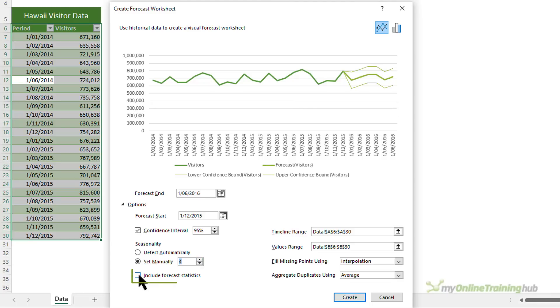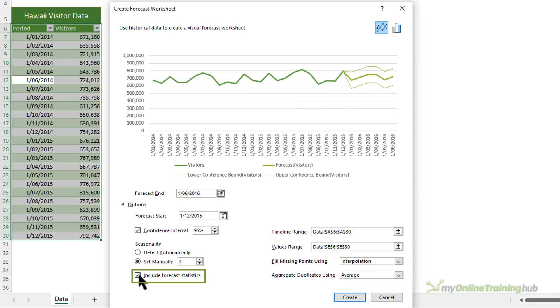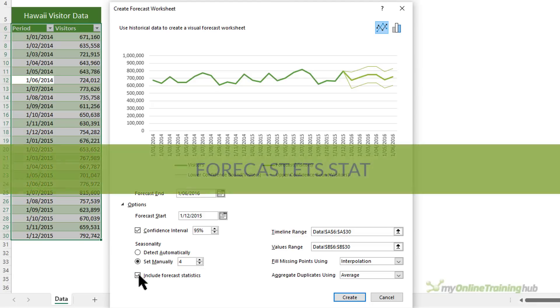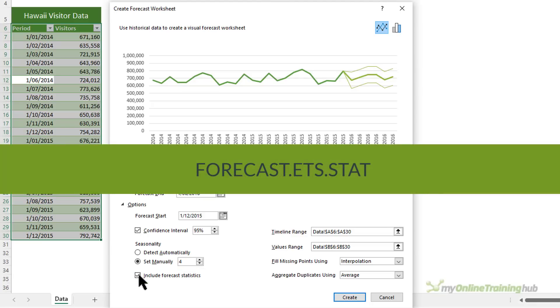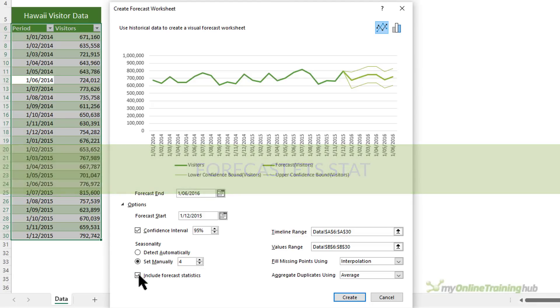Next, we can choose to include forecast statistics. And here Excel will automatically generate a table of statistics using the forecast.ets.stat function, including measures for smoothing coefficients and error metrics.